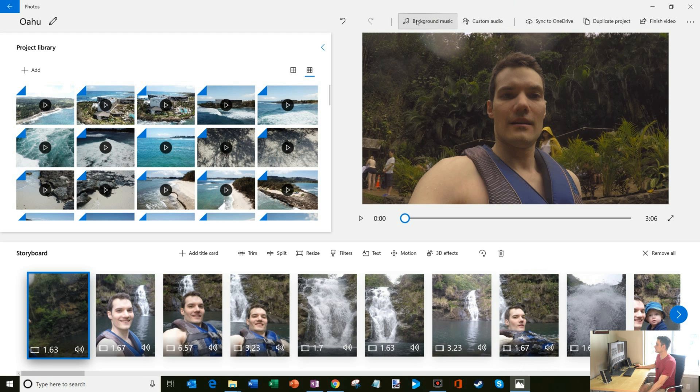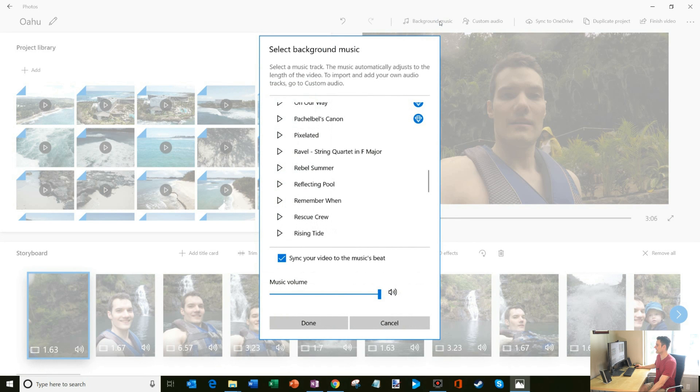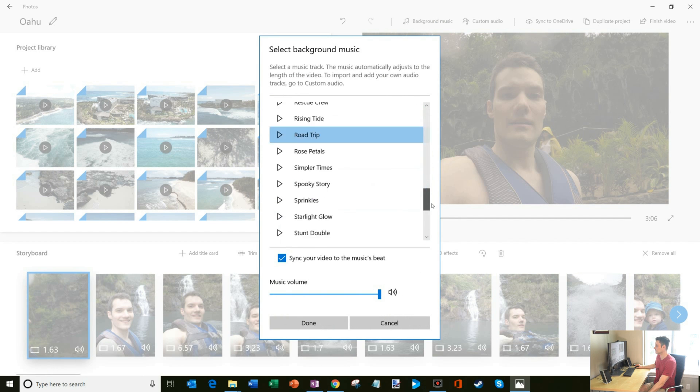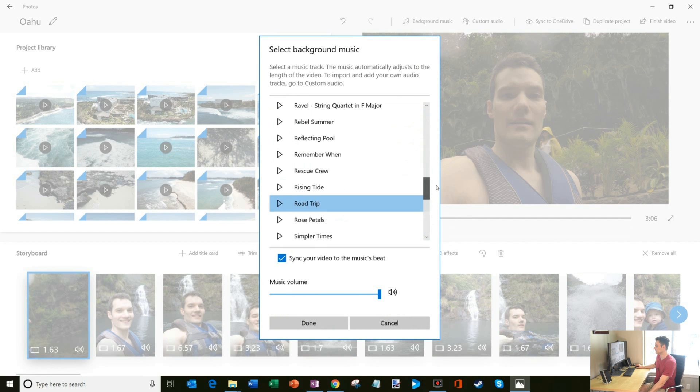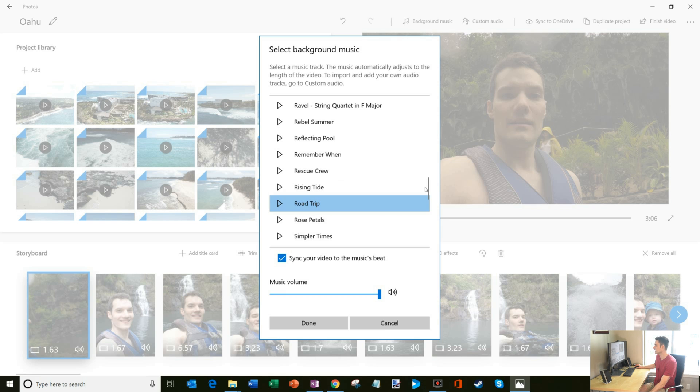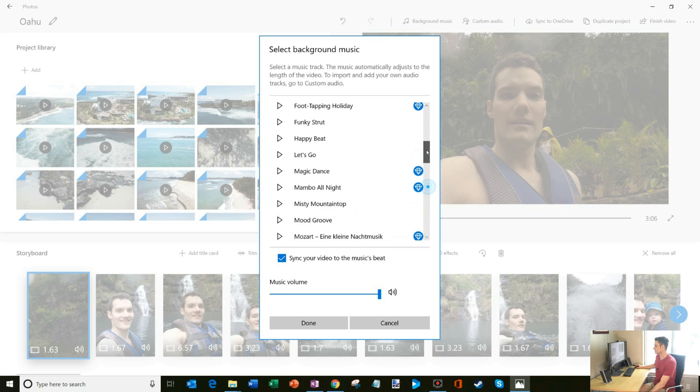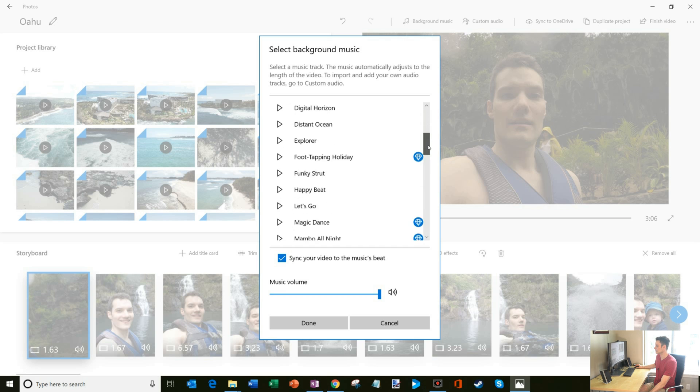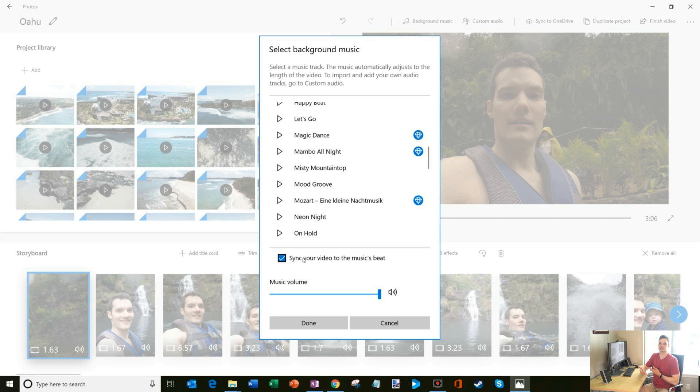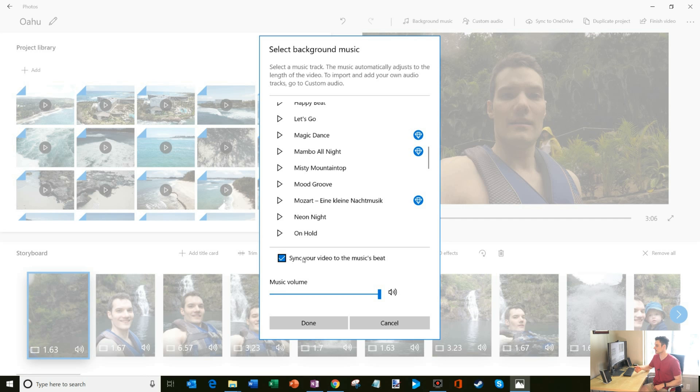What you could also do up here on the top, you could choose your background music or custom audio. So if I click on background music, you'll see that the app comes with a ton of different music. It looks like they selected road trip as the song. There are also some premium songs where you need an Office 365 subscription, but most of them are just free included songs. And then what's kind of interesting is you could sync your video to the music's beat. So if it's a fast paced song, it'll go through your video clips faster. If it's a slower paced song, it'll show the video clips a little longer. So kind of a neat feature there.